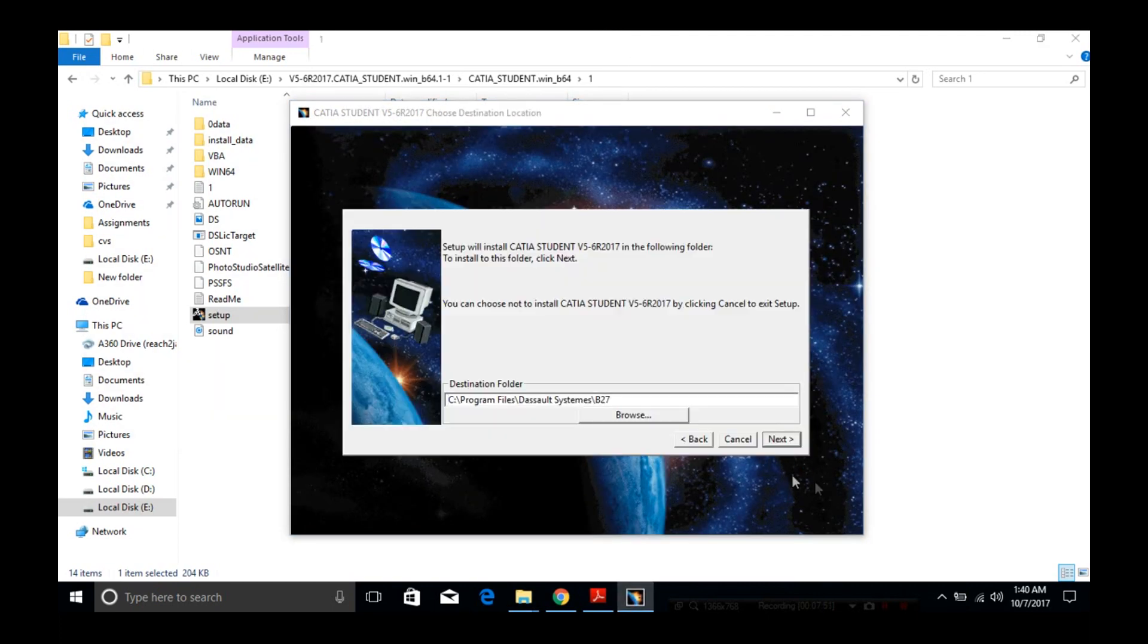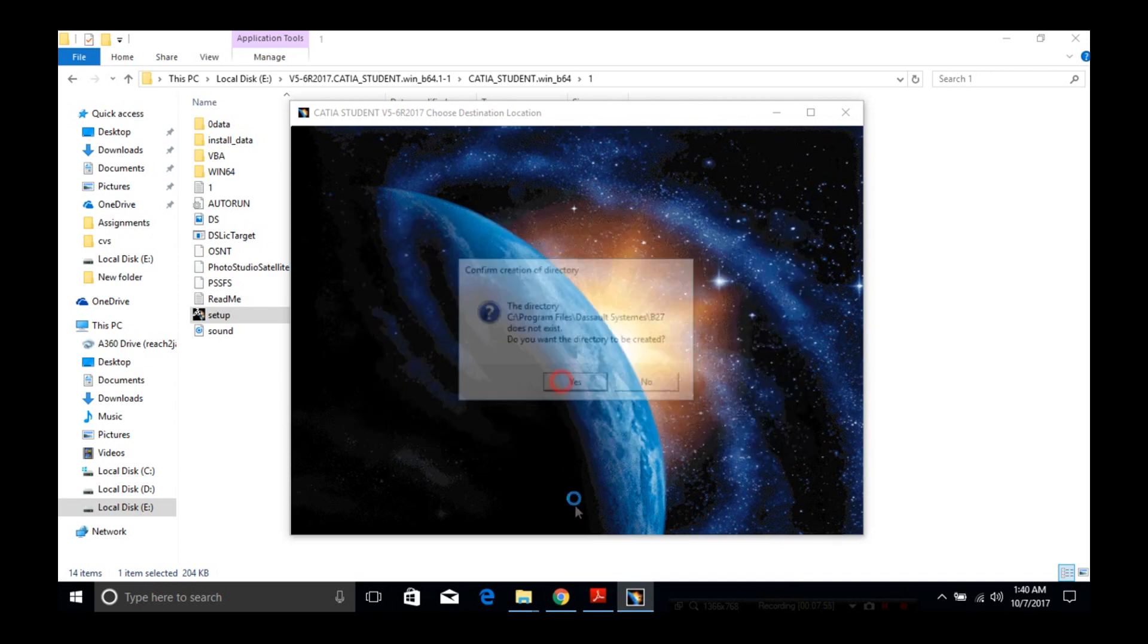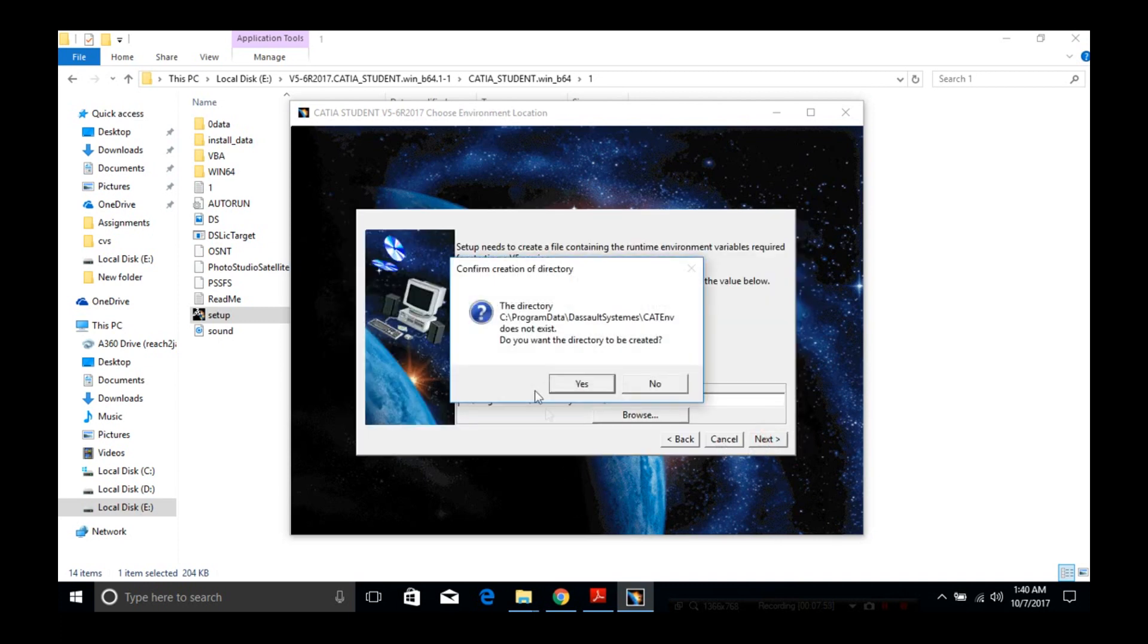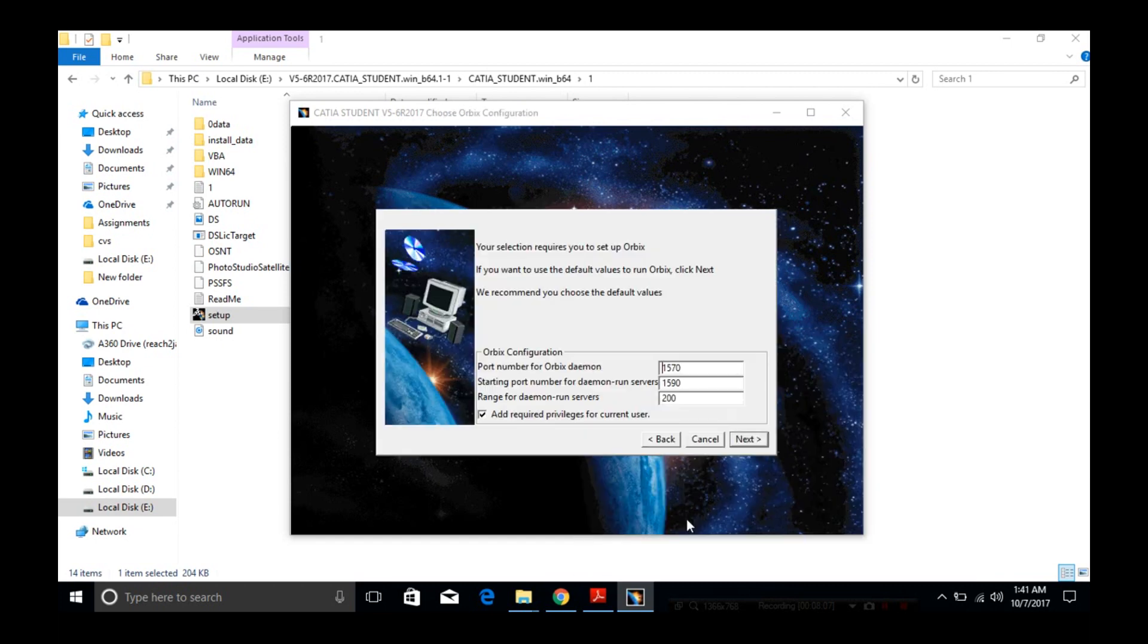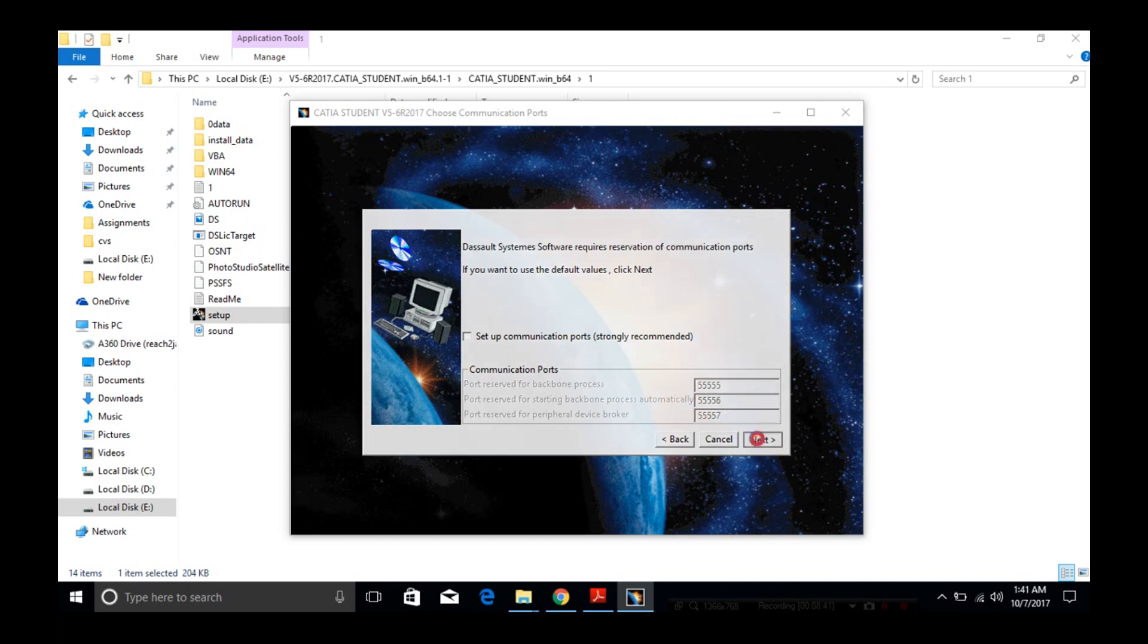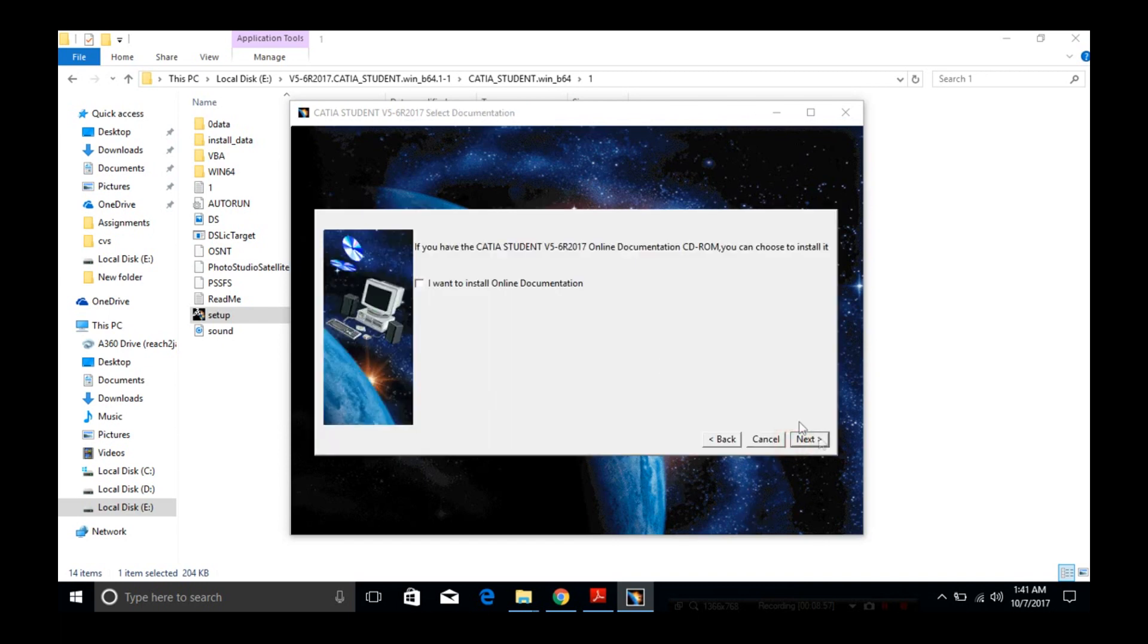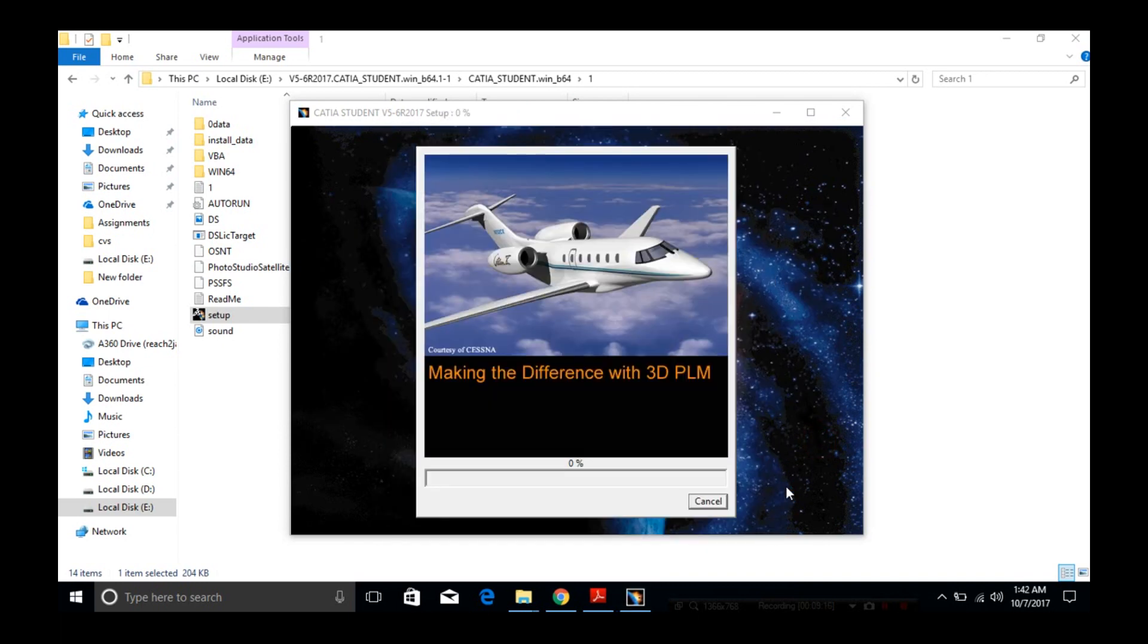Now you can just keep clicking on next. I suggest you use the default settings. If you don't have enough space on the C drive, you can choose another drive to install the CATIA software. For the rest of the settings, let them be default and keep clicking next.